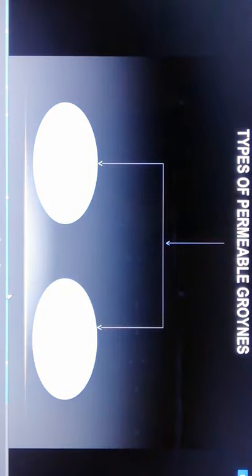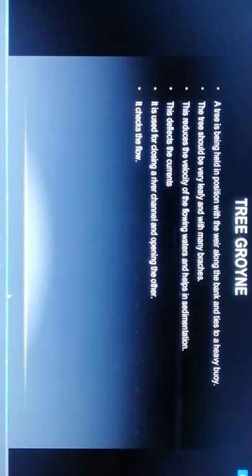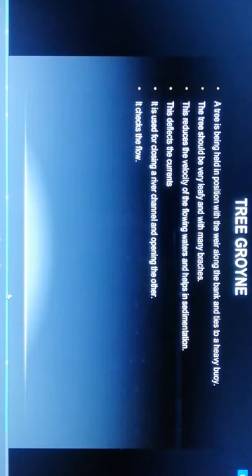Disadvantages of permeable groynes: they do not resist shock and pressure caused by floating ice logs. Two types of permeable groynes are tree groynes and pile groynes.